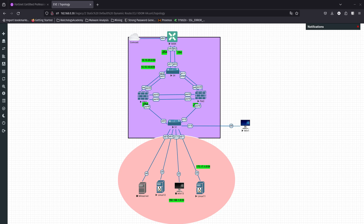For FortiNet, the command line interface or CLI is an alternative configuration tool to the web-based manager GUI. While the web-based manager uses a point-and-click method, the CLI requires typing commands or uploading batches of commands from a text file. Most features are available on both GUI and CLI, but the CLI has more advanced settings and diagnostic commands for super users, which in some cases are not available in the GUI.